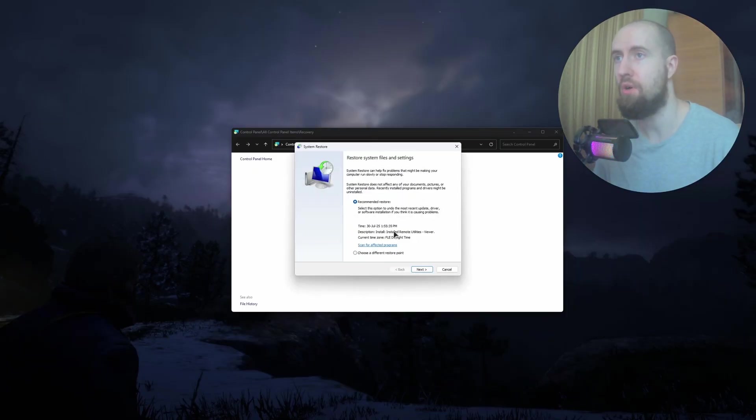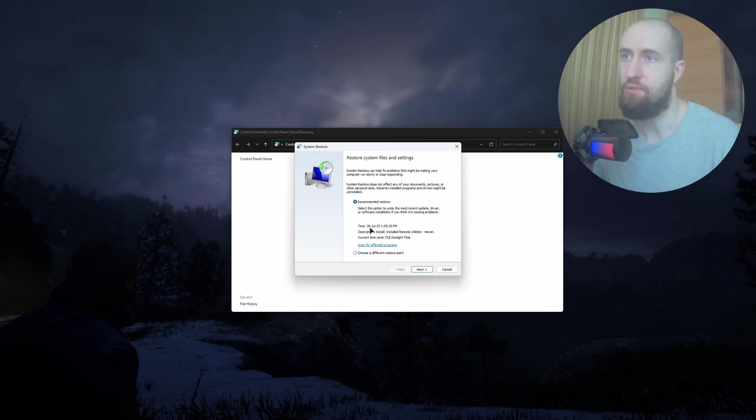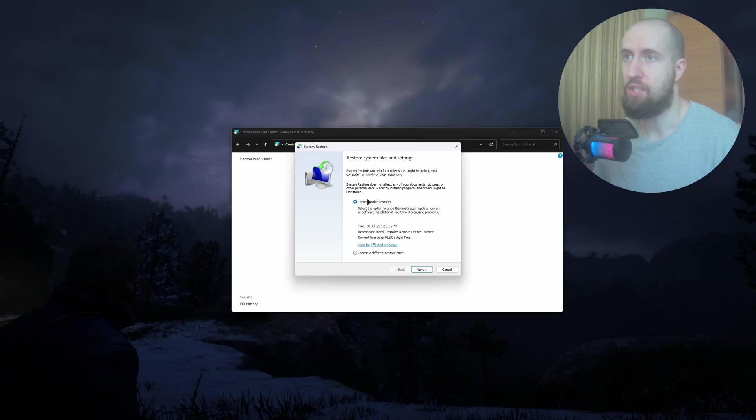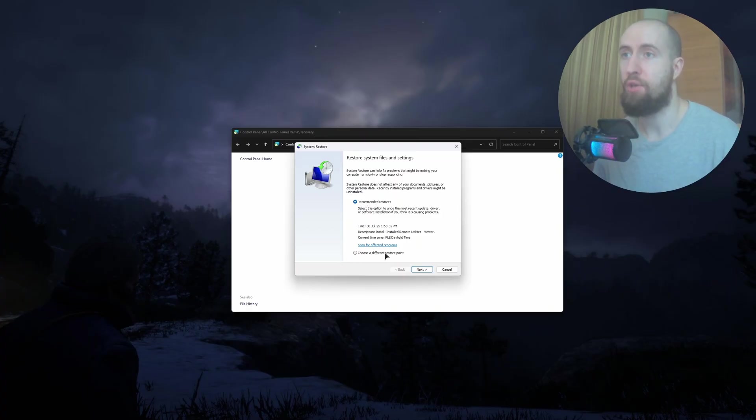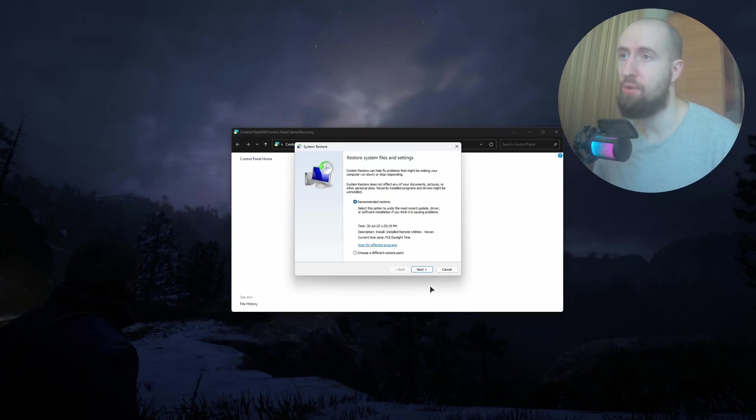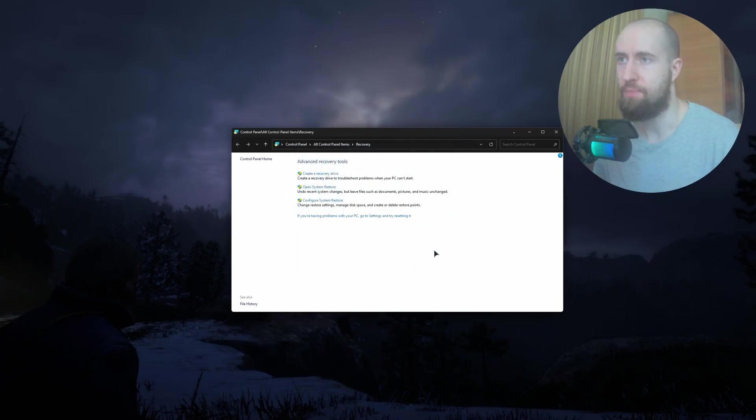I hope you created some restore point before. As you can see, I have mine created, the latest one at 13th of July. You can use recommended restore or choose a different restore point if you created one manually. Just press Next and then Finish.